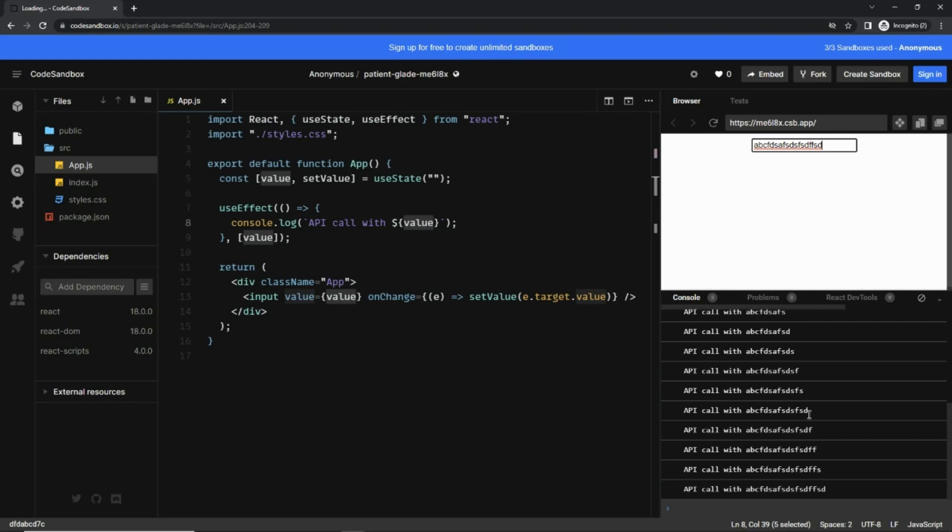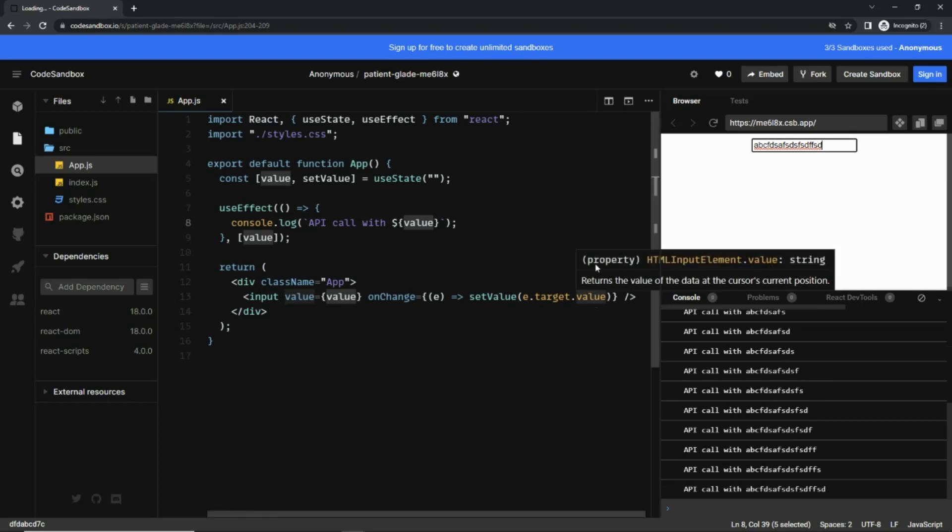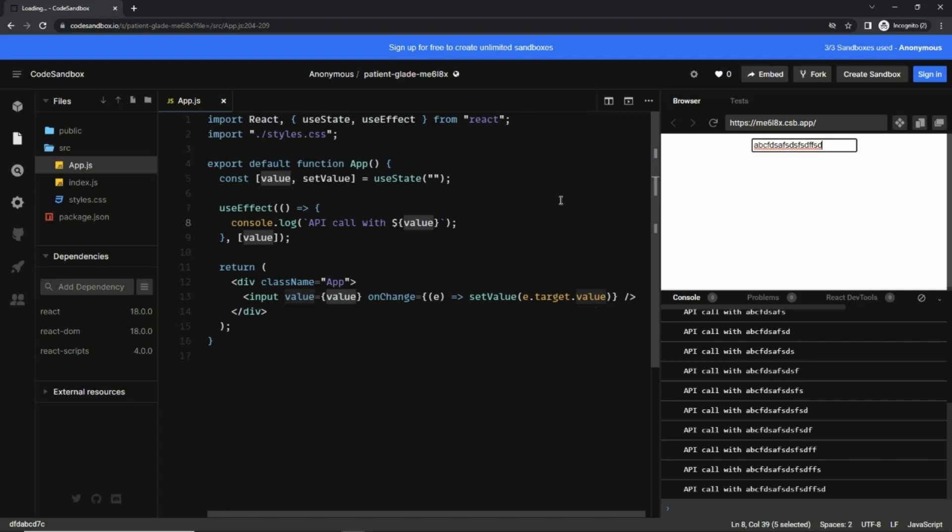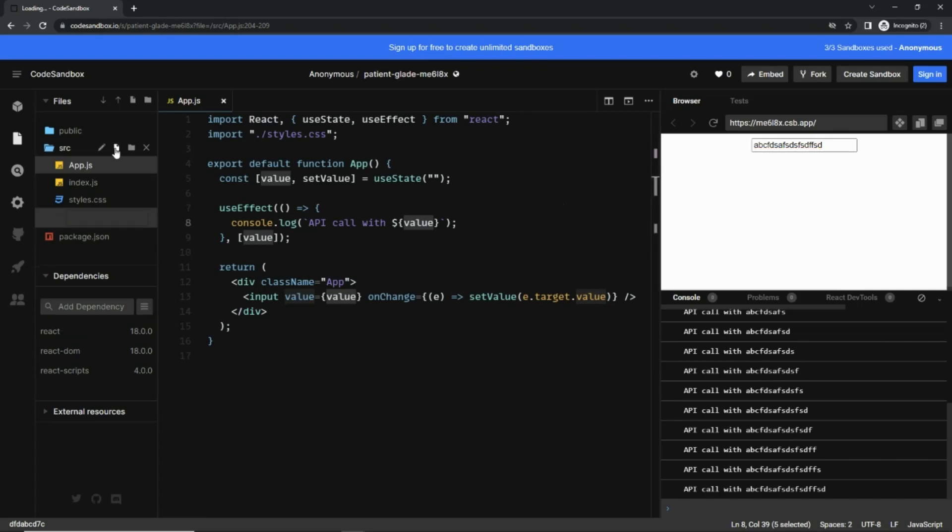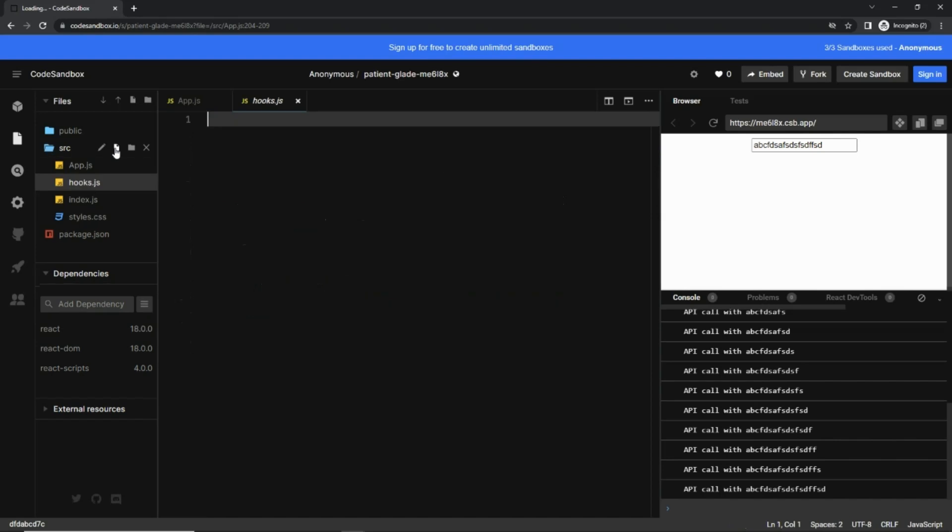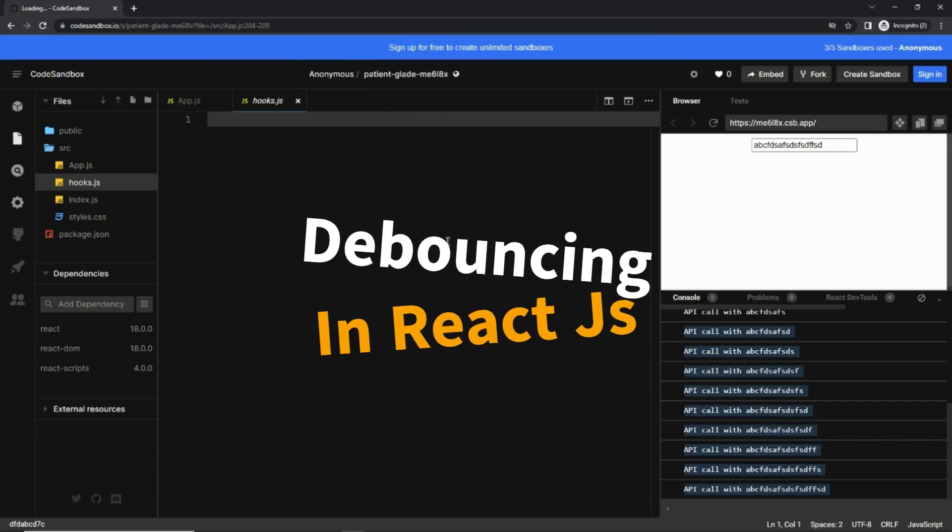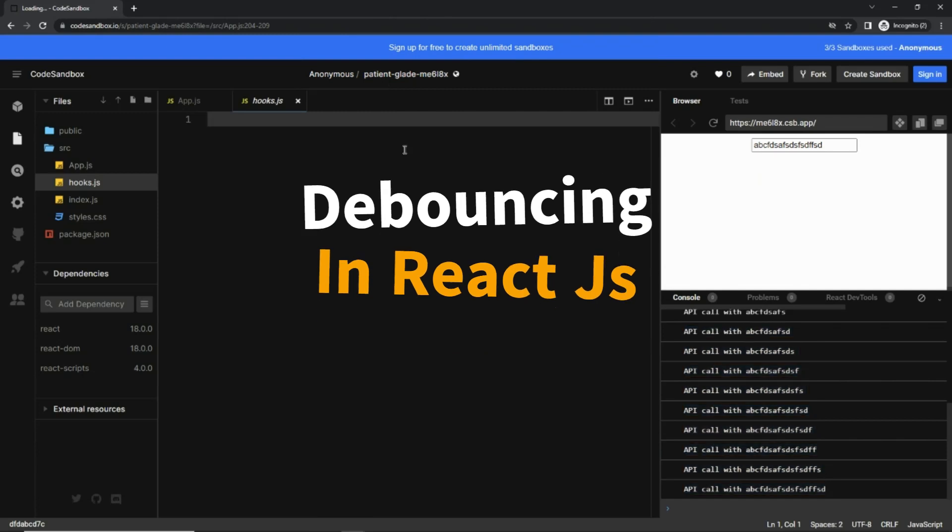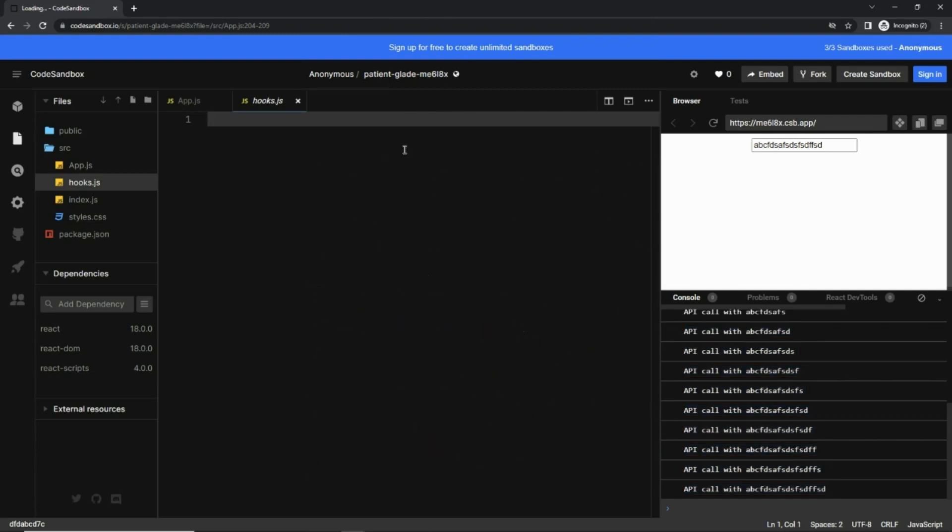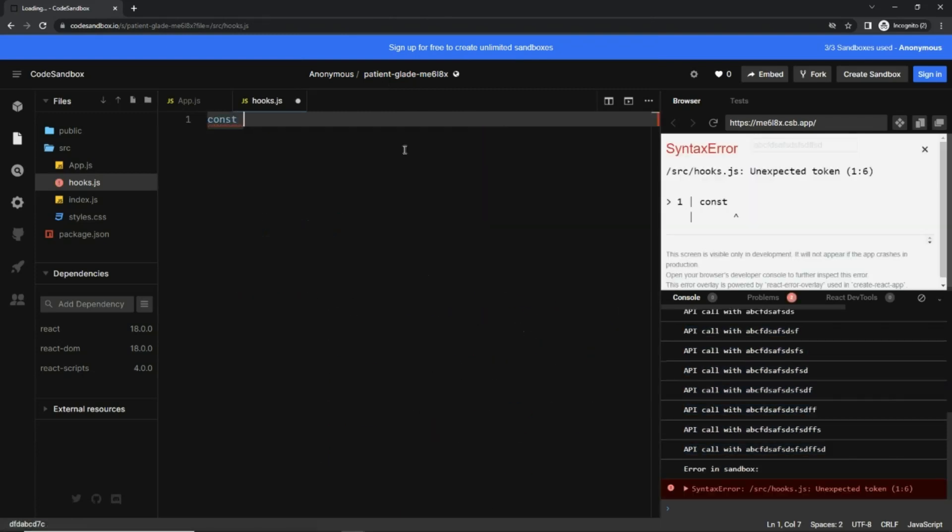Let's make it. I'm going to create a new hook file. Inside that file we are going to create a new hook, and this process of delaying the API call is called debouncing. Okay, so let's create a new function.